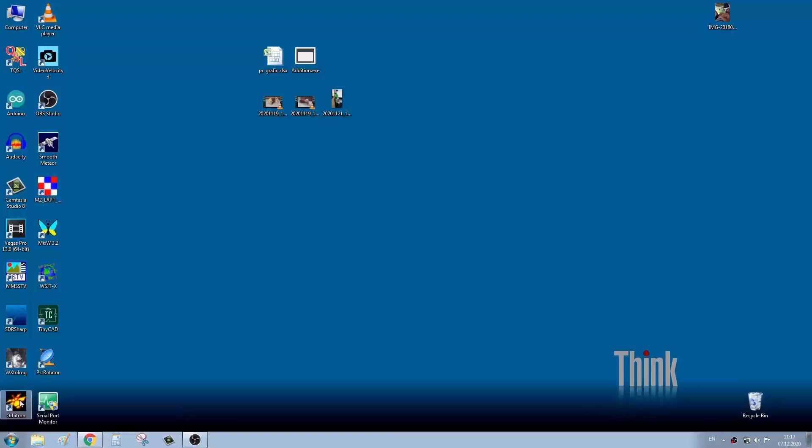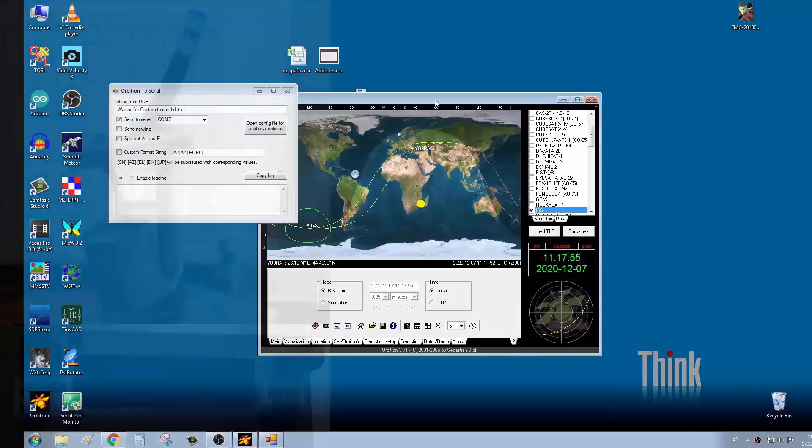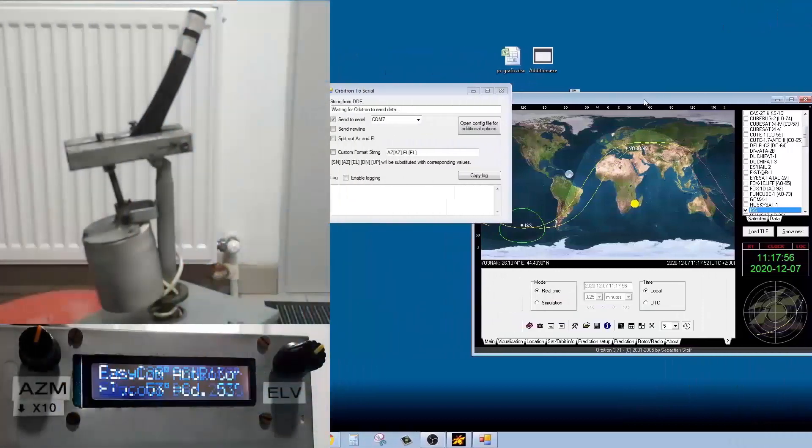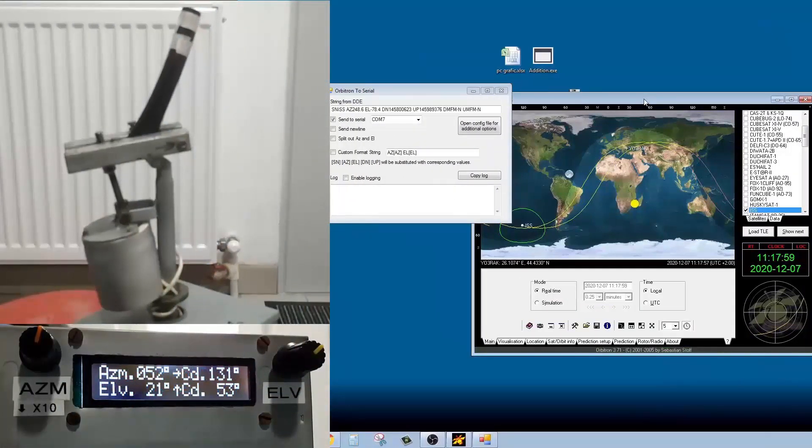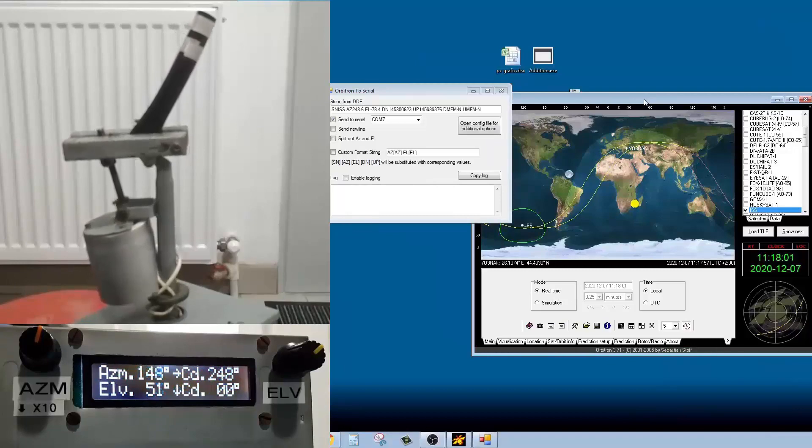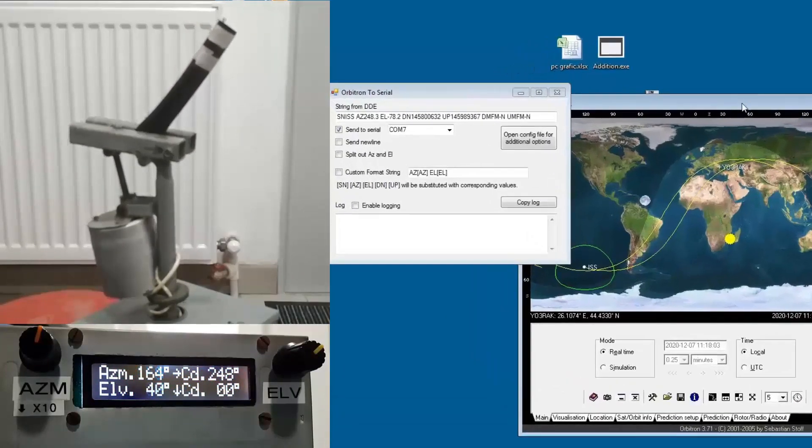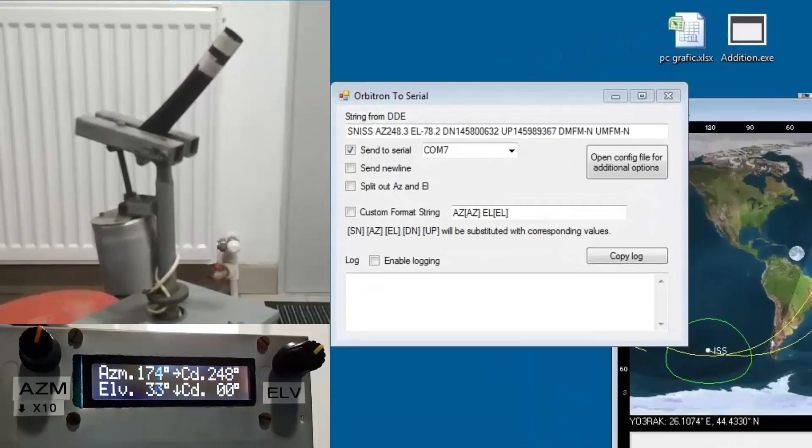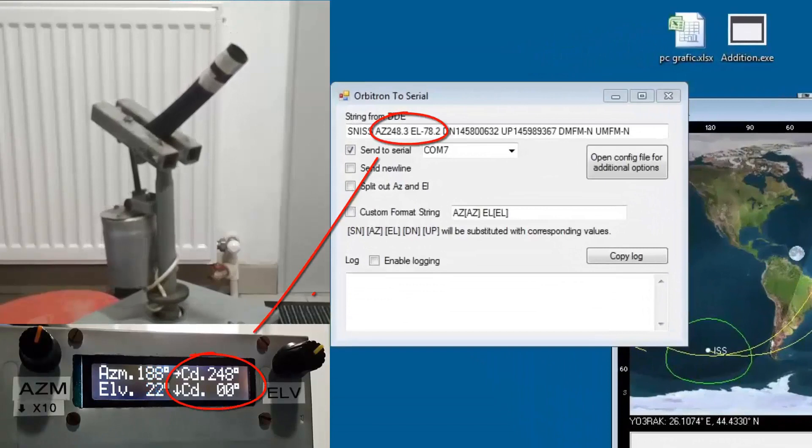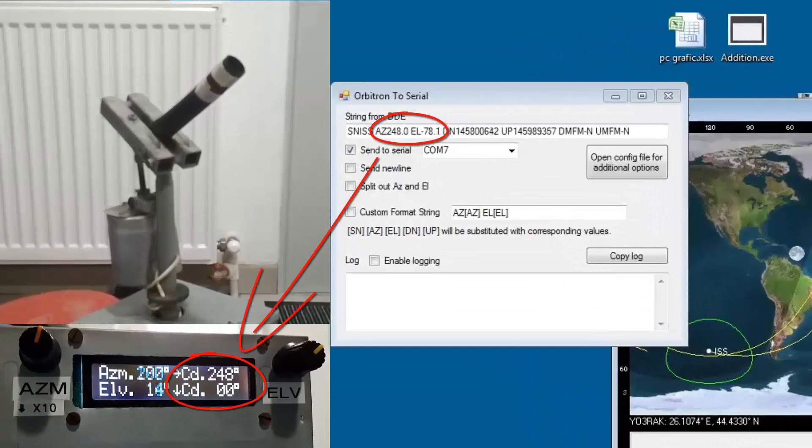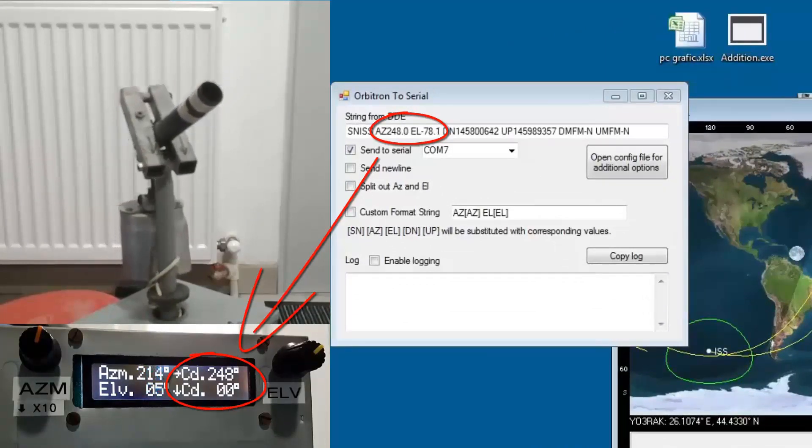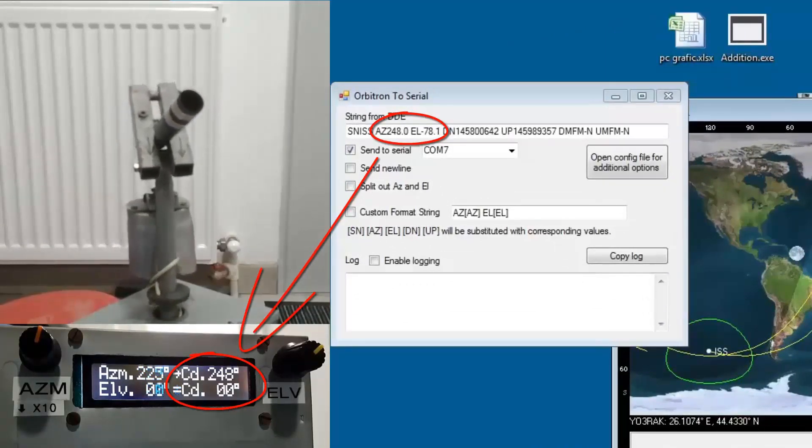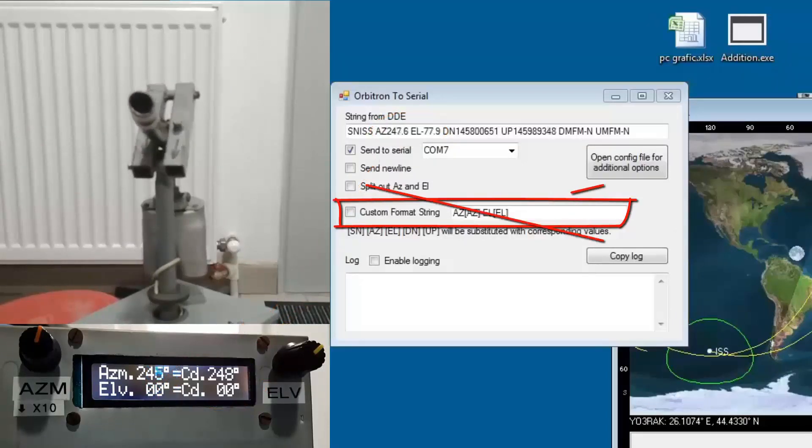Orbitron can directly control this module by means of a plugin, which link I will add in the description. There is no more need for the custom format string.